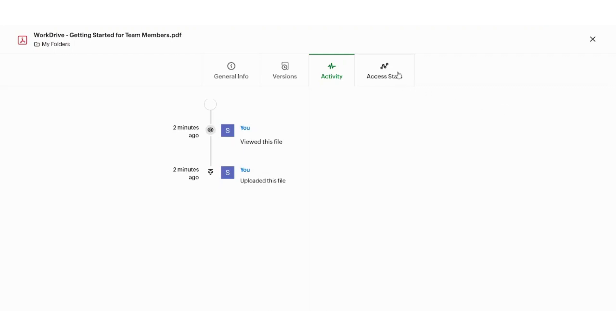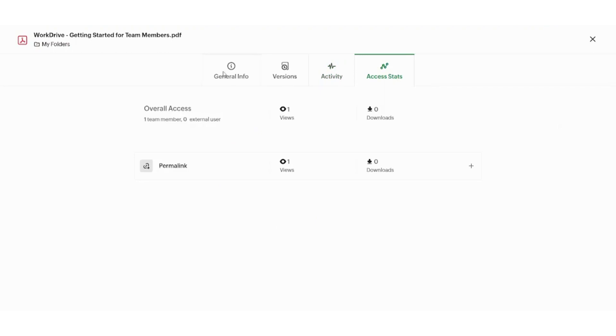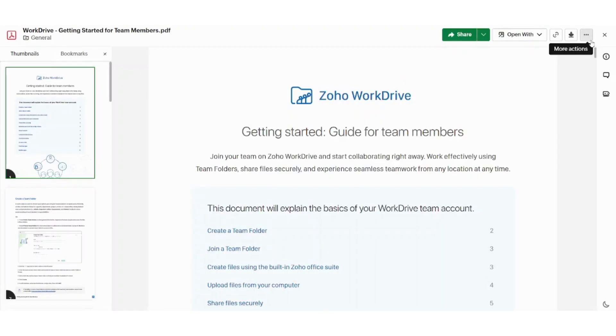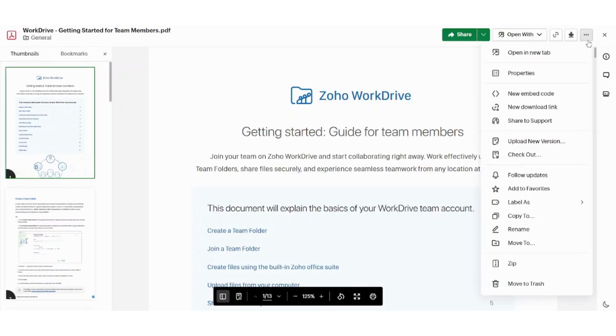Next is the access stats, which shows you the permalink that you can use to share this document with other people. It also shows you how many views and downloads this document has undergone. So this is basically the properties. Let's just cancel this and see the other action,